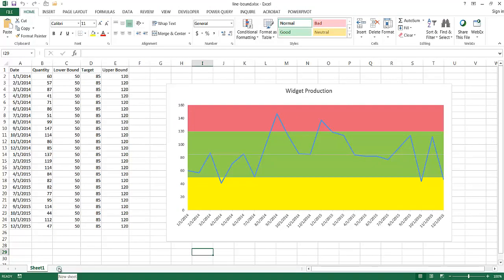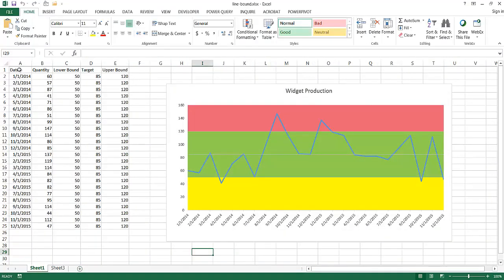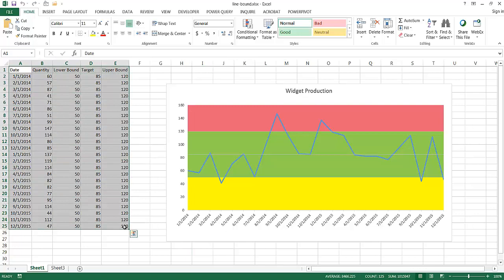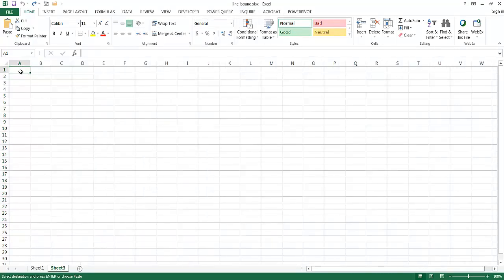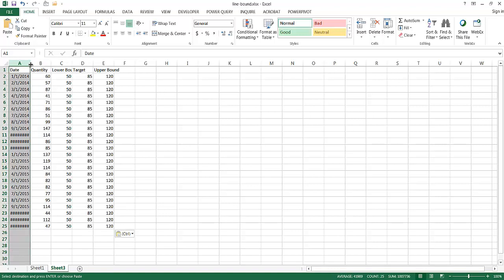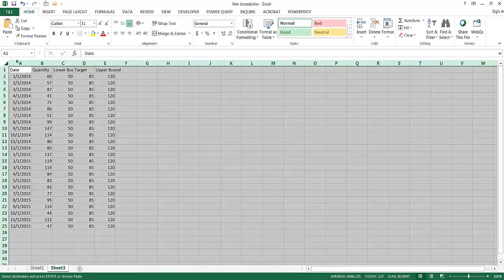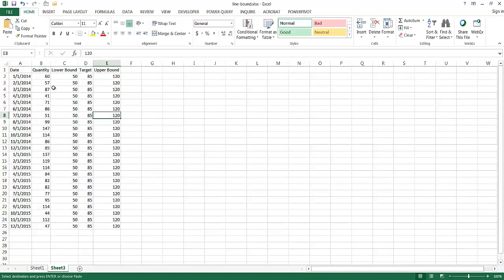Let's go ahead and create another sheet by pressing the plus sign. I'll go back to the first sheet, copy this data with Ctrl+C, then press Ctrl+V to paste it into the new sheet. You can see there are some hash marks, which just means there's not enough room in the column. Select the column and double-click the border to auto-fit. I'll select the whole sheet and double-click one of the borders to auto-fit everything.